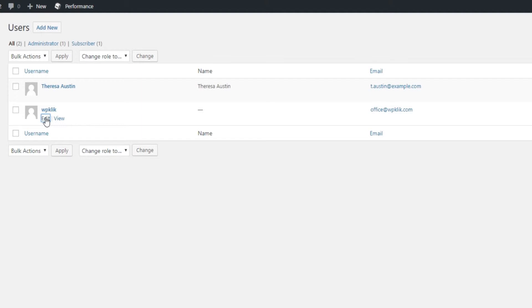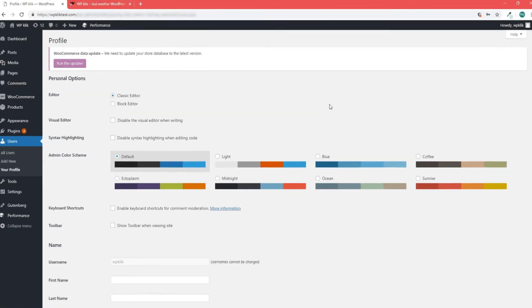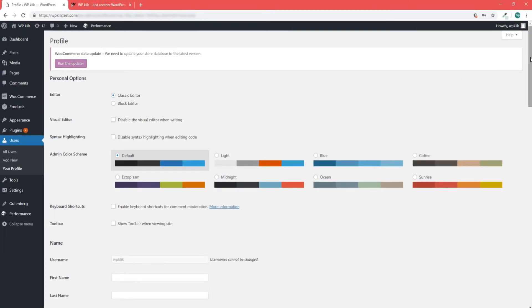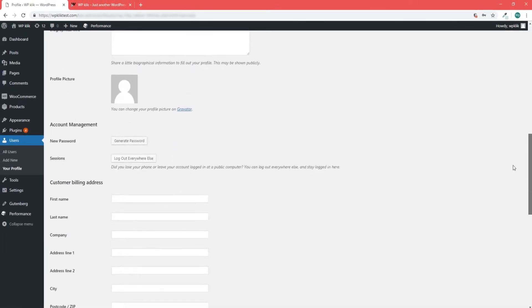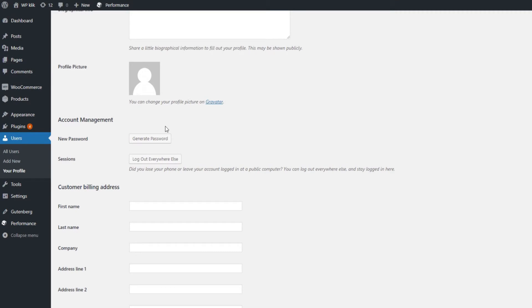As the edit user page opens up, scroll all the way down to account management. There will be a generate password button next to where it says new password.